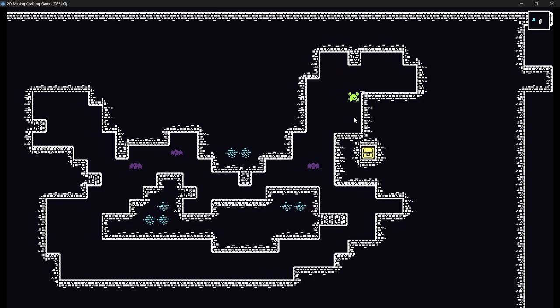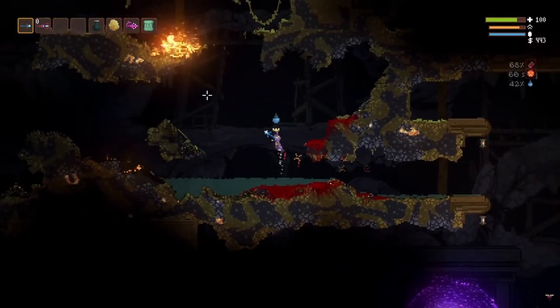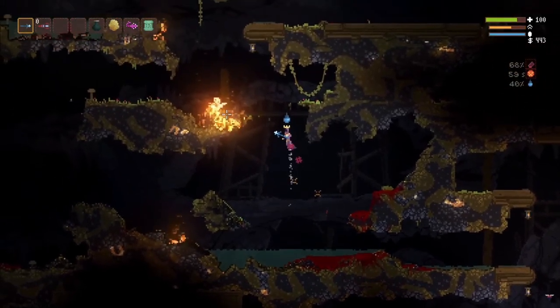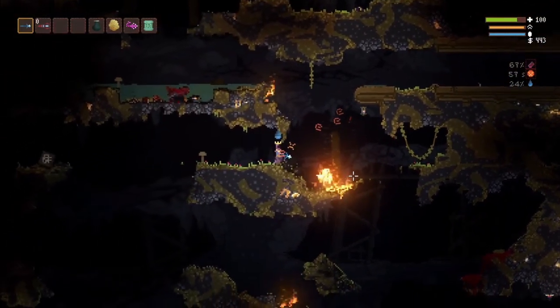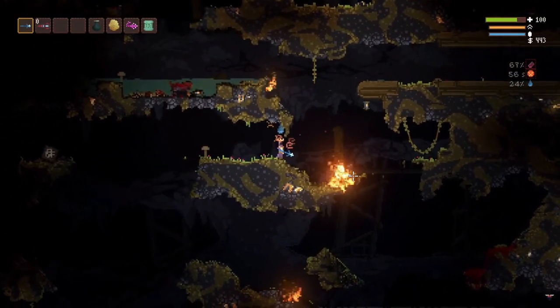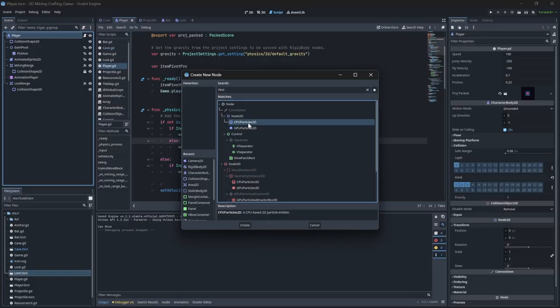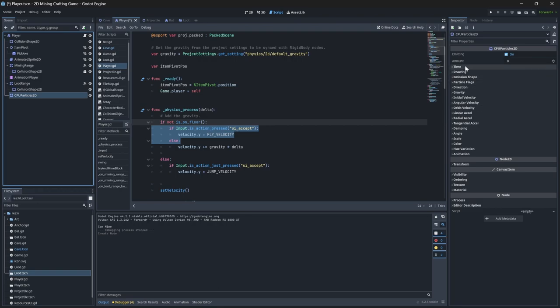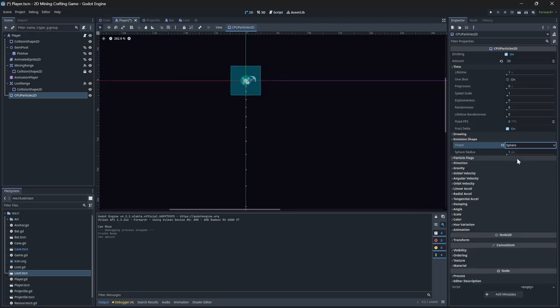I want to add a particle effect very similar to Noita, where when you jump and levitate, a little bit of particles shoot up beneath you as if magic is propelling you upward. To handle that, we can add a CPUParticles2D node to the player object.